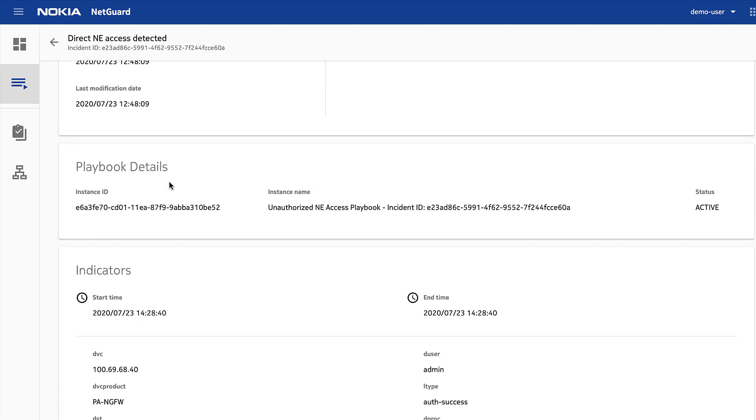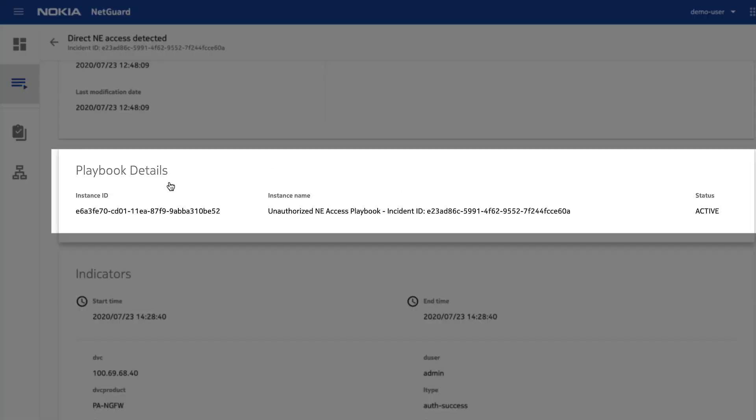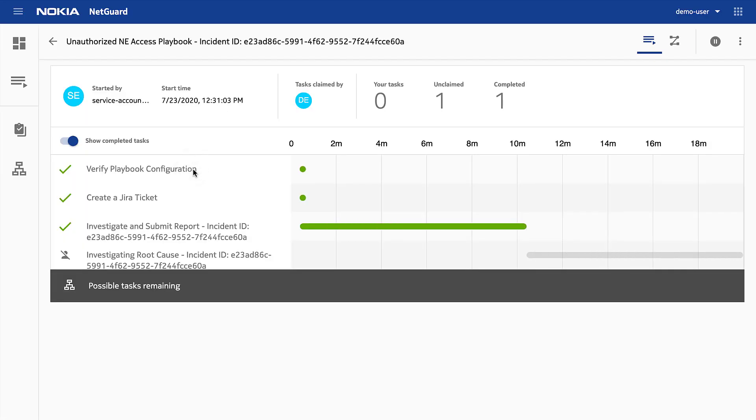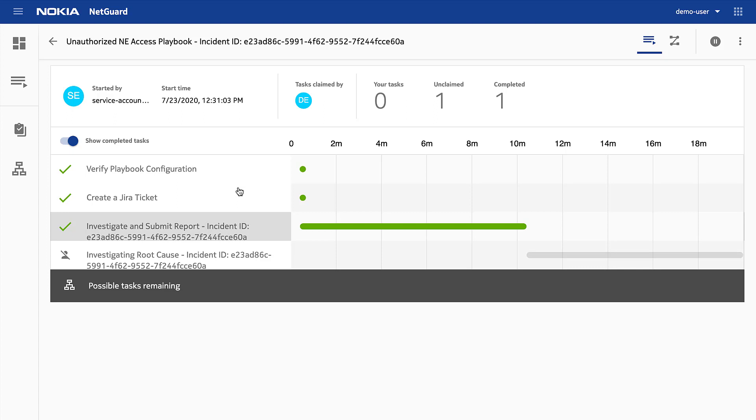Let's take a look at the playbook response associated to this incident. Here we have a Gantt chart view of the playbook process, and where we are with the remediation. It looks like some automated activities occurred, and a manual task completed to investigate the violation. The playbook is now pending on a root cause analysis task.